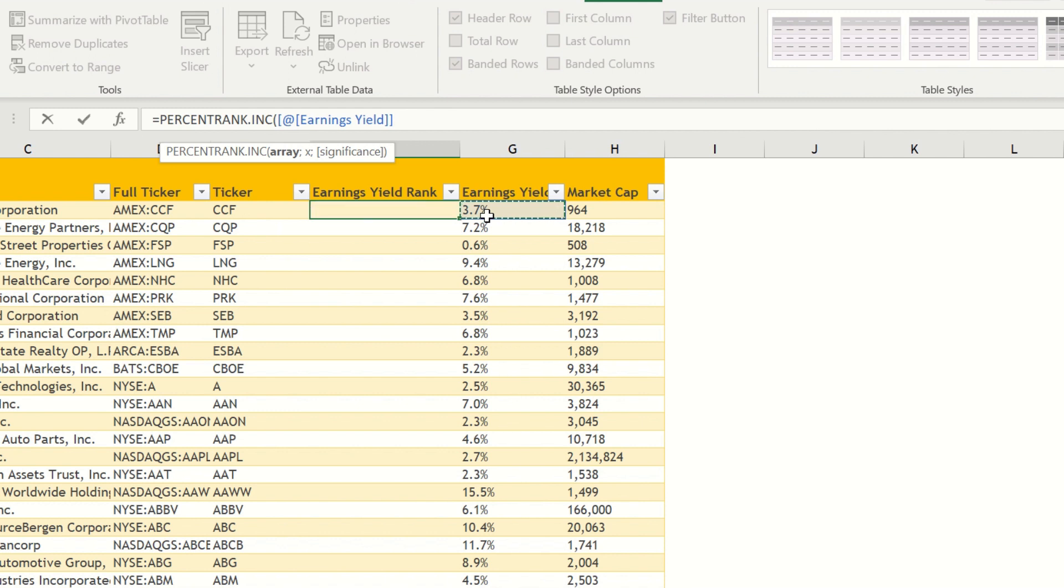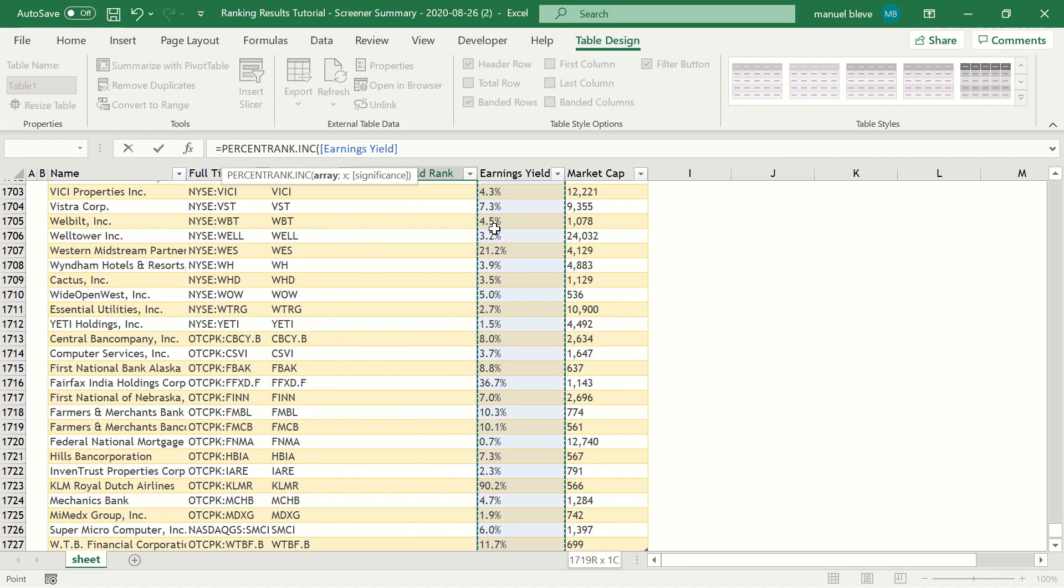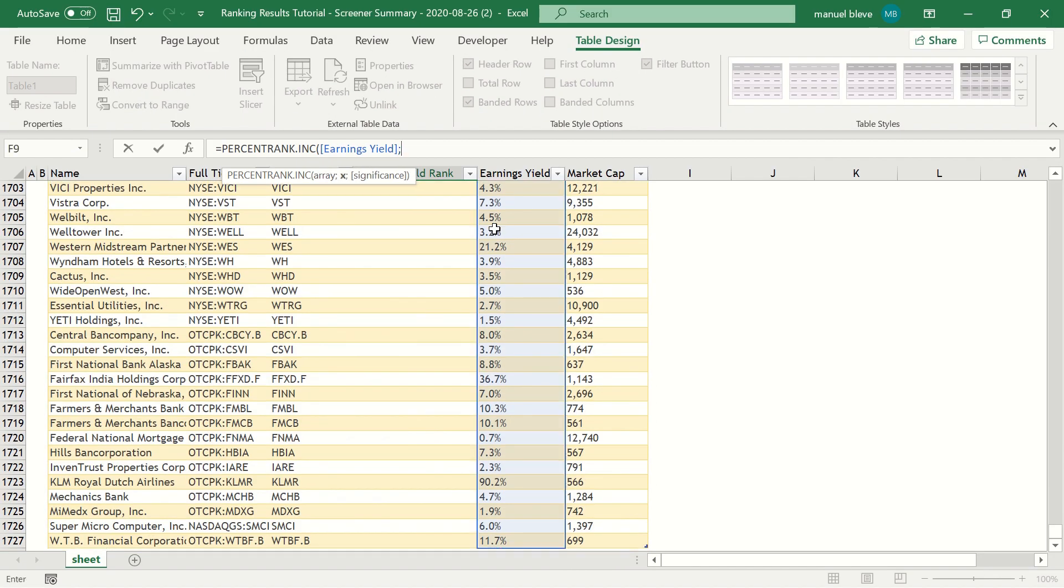The first argument we need to insert in the function is the array, which is the range of cells for our dataset. In this case, we can select the entire earnings yield column.